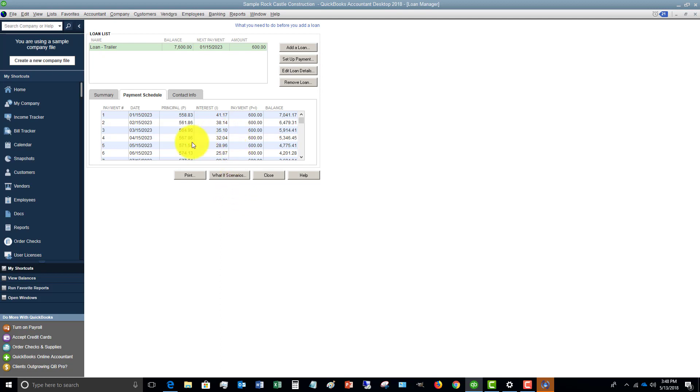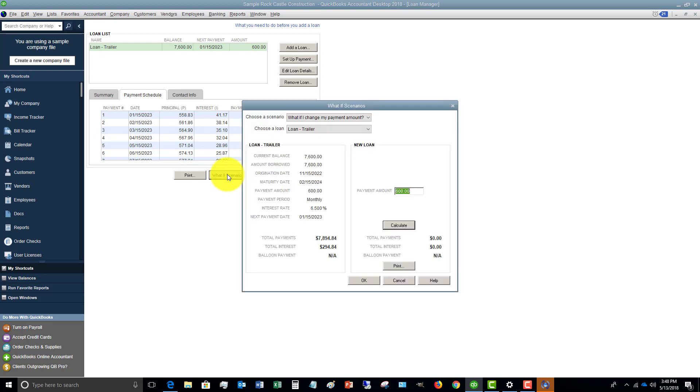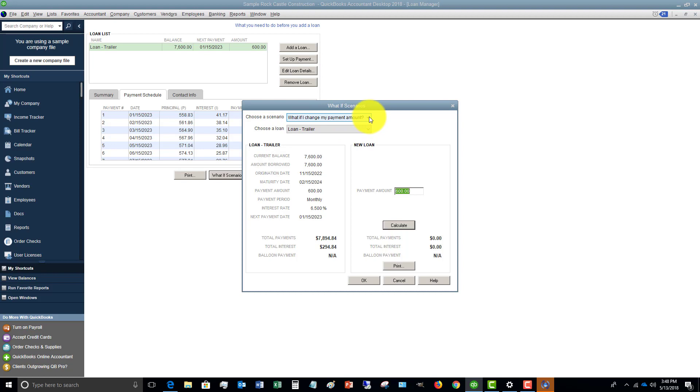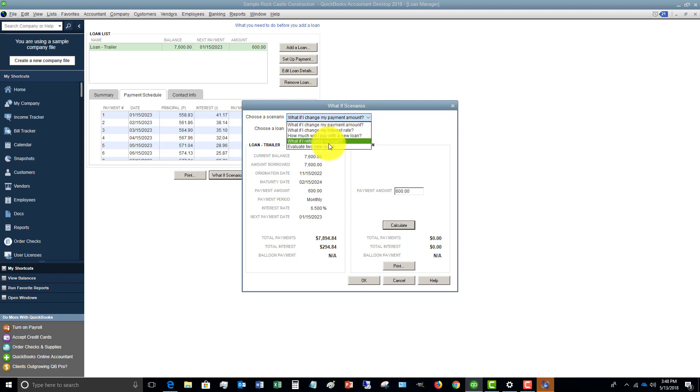And you also have some what if scenarios, which is a pretty cool feature here. So you can go in to each of your loans and play around and say, what if I change my payment amount? What if I change my interest rate? How much will I pay with a new loan? What if I refinance, evaluate two new loans?